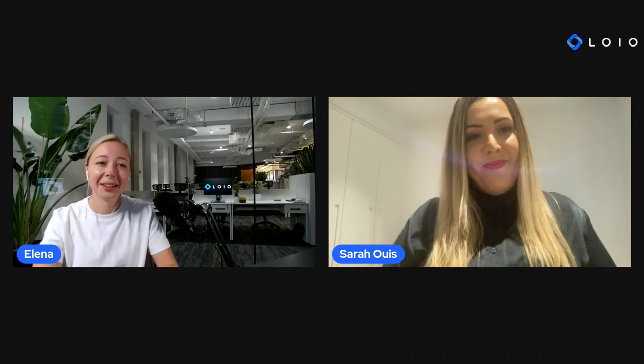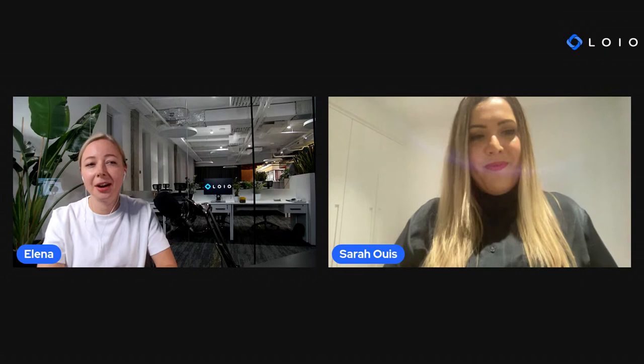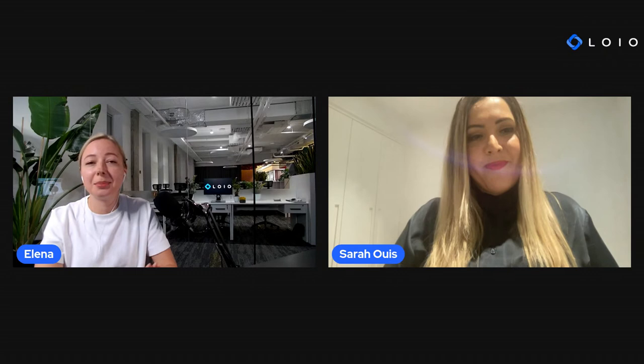Today we're going to talk about tips, tools and learning resources to write better legal content. In this webinar, we will learn what it takes to craft different formats of legal content that puts you and your business above the competition. Very, very interesting topic today.